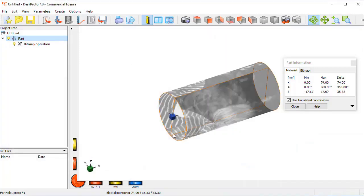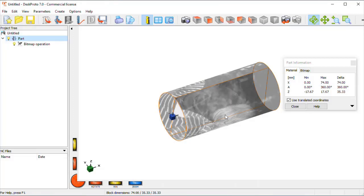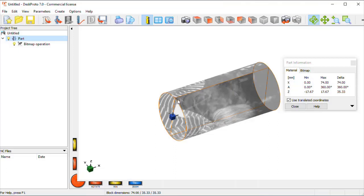And we can see now the image is wrapped around the cylinder. DeskProto has calculated the diameter of this cylinder, 35.33 mm. That means that our complete image of 111 mm exactly fits around this cylinder.